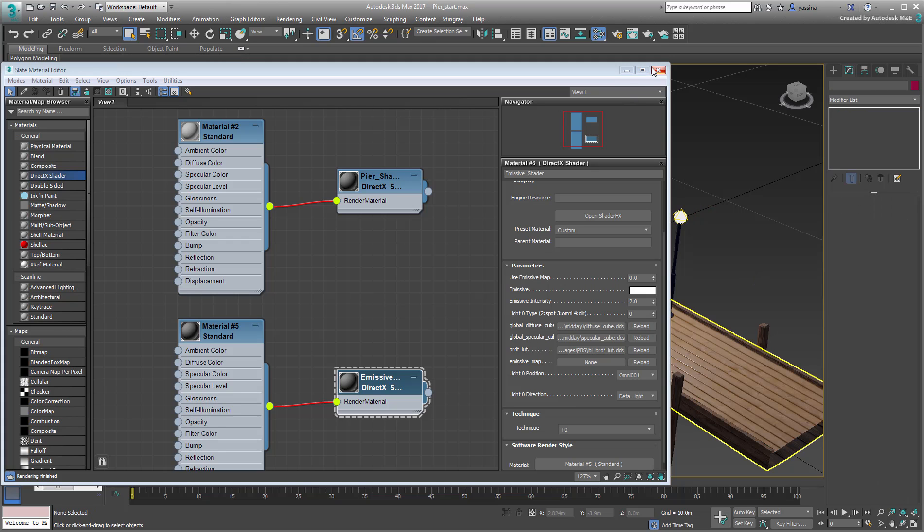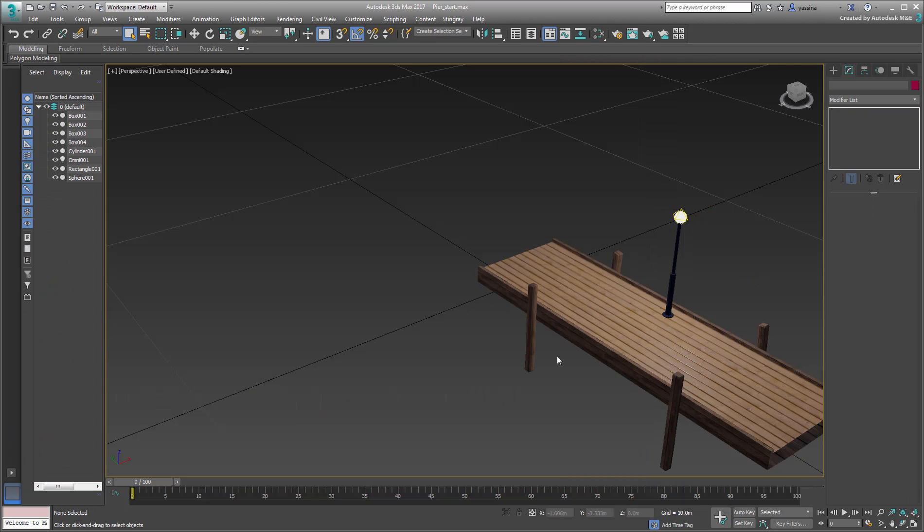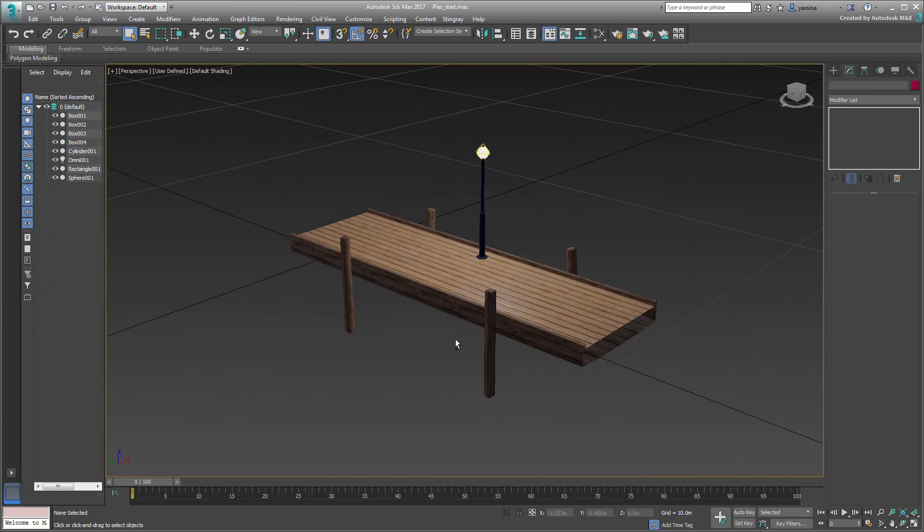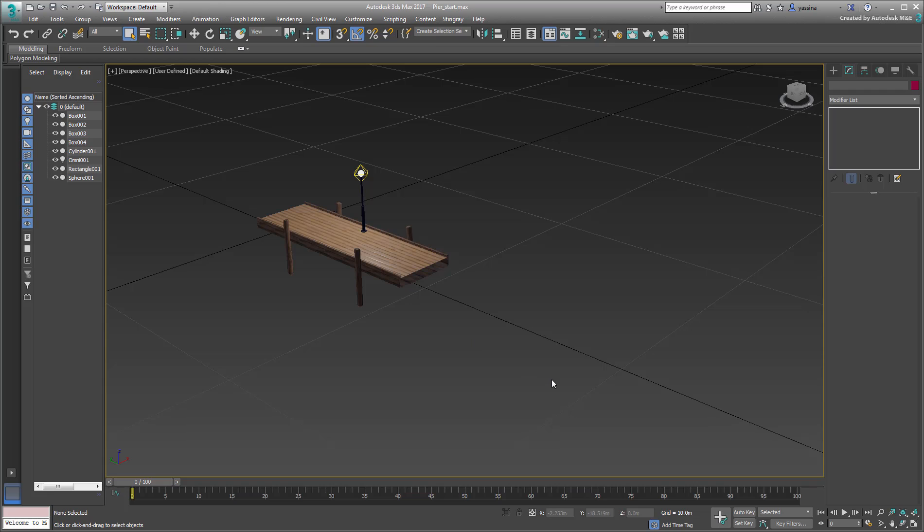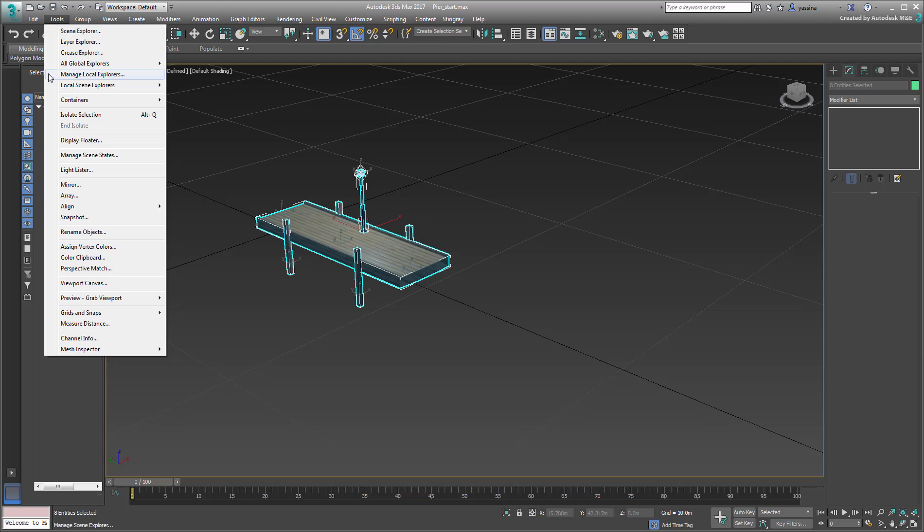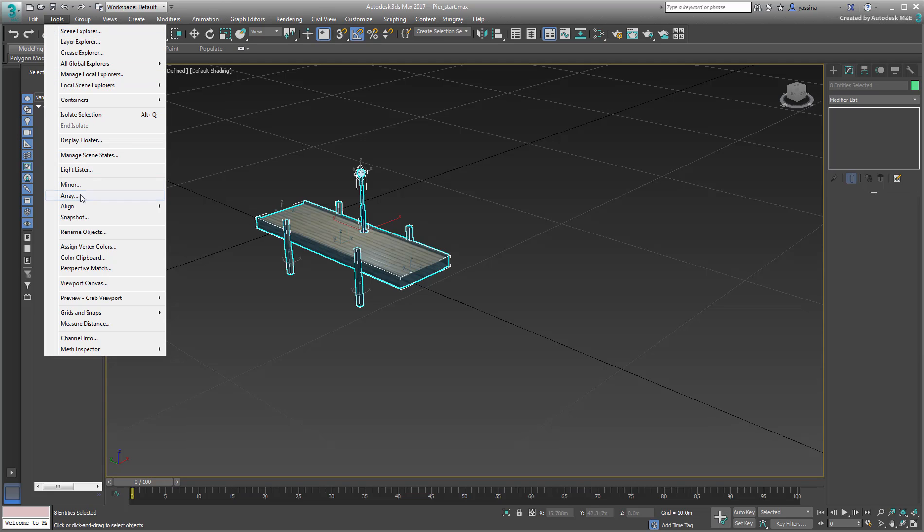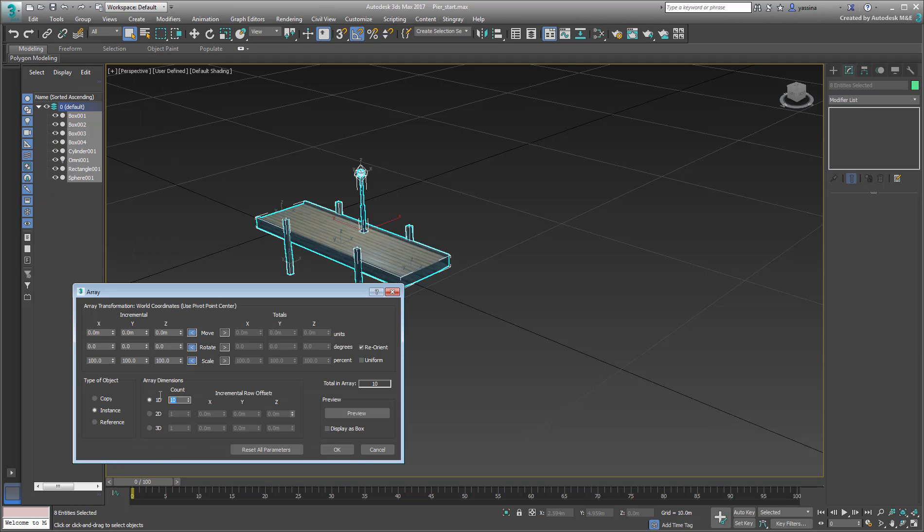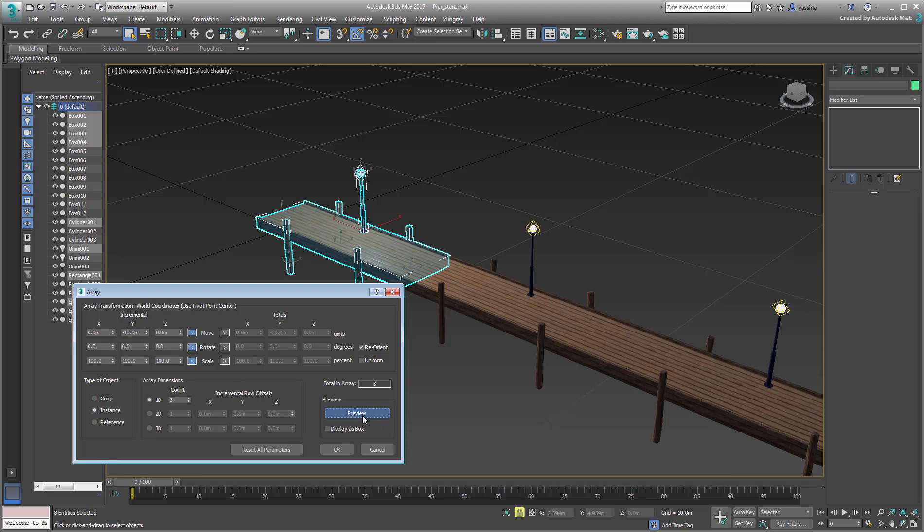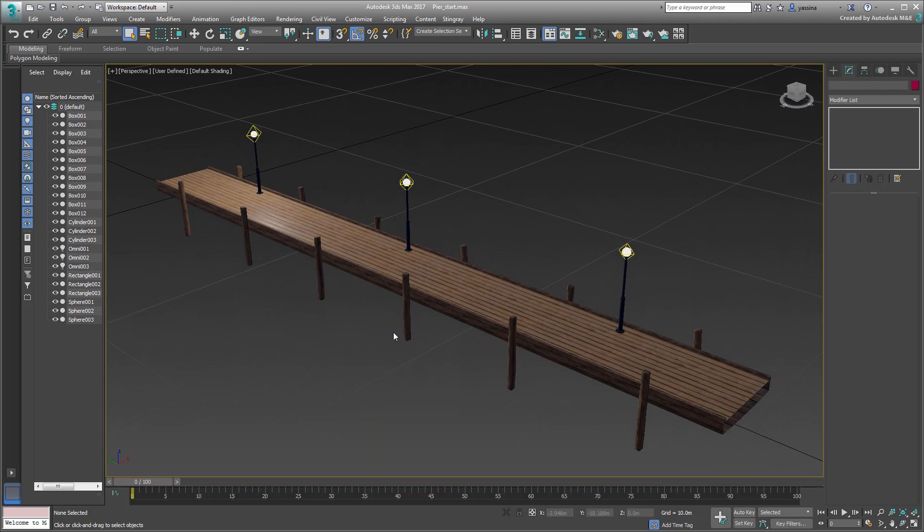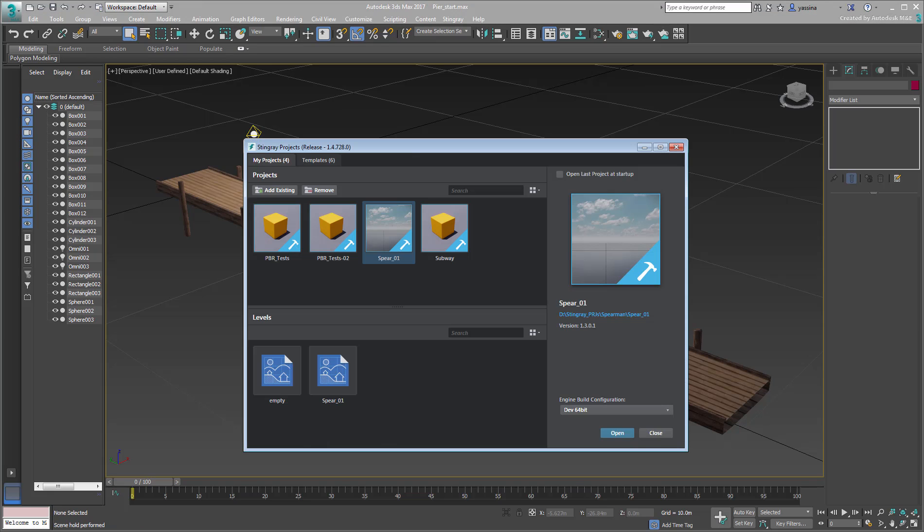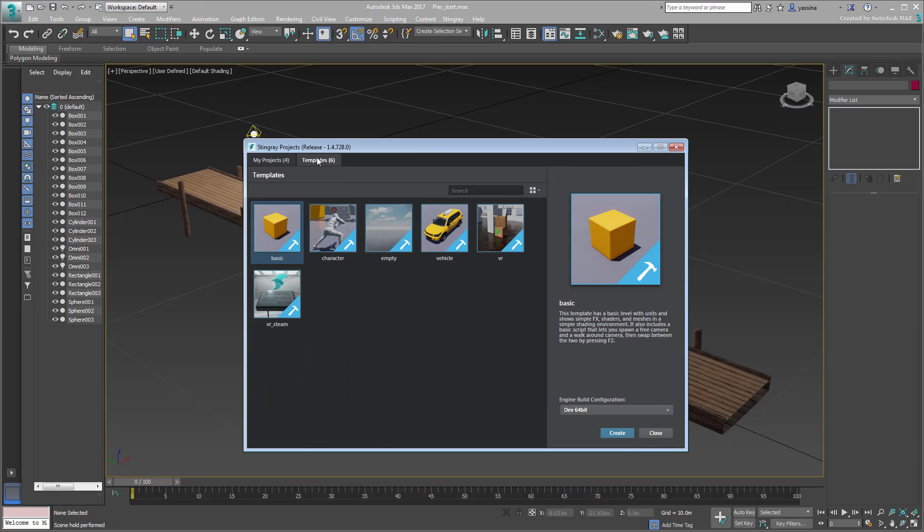Before we send this project to Stingray, let's make that pier a bit longer. Simply select all the components and use the Array tool to duplicate the pier on the Y-axis. Make it 3 or 4 duplicates at a distance of minus 10 meters in Y. You can use the Preview button to test the results. We're ready for Stingray. Start Stingray and create a new project taken from the basic template.